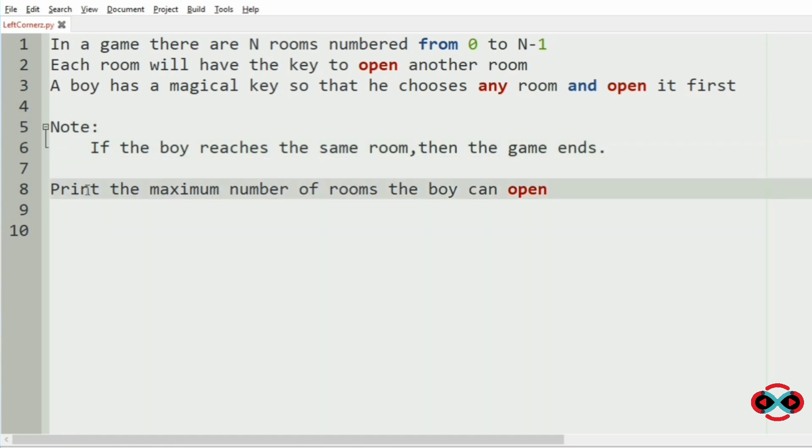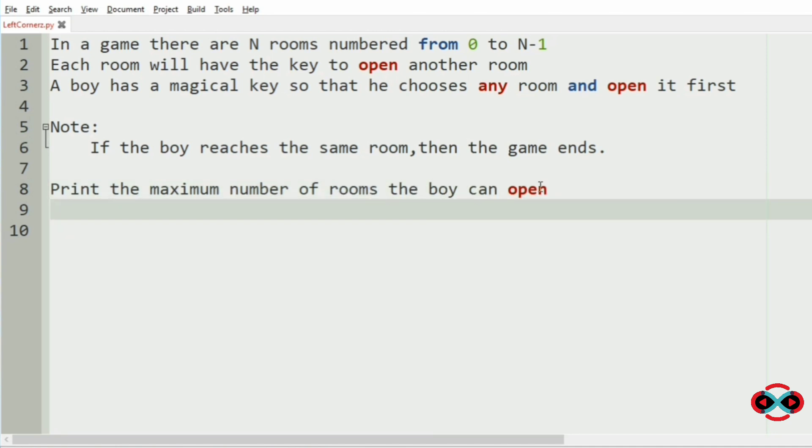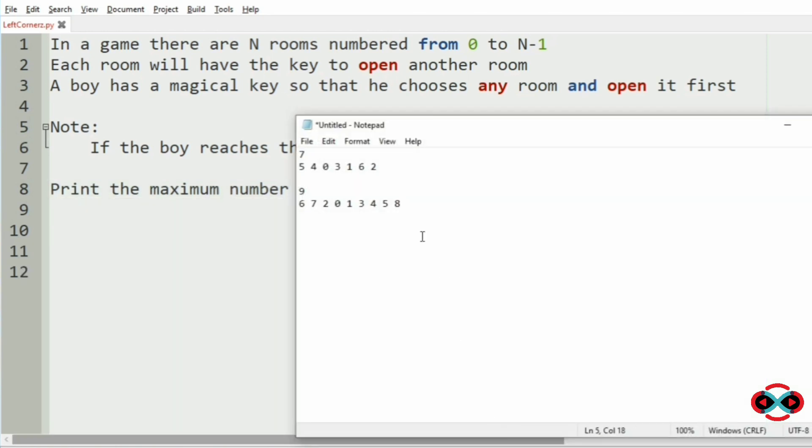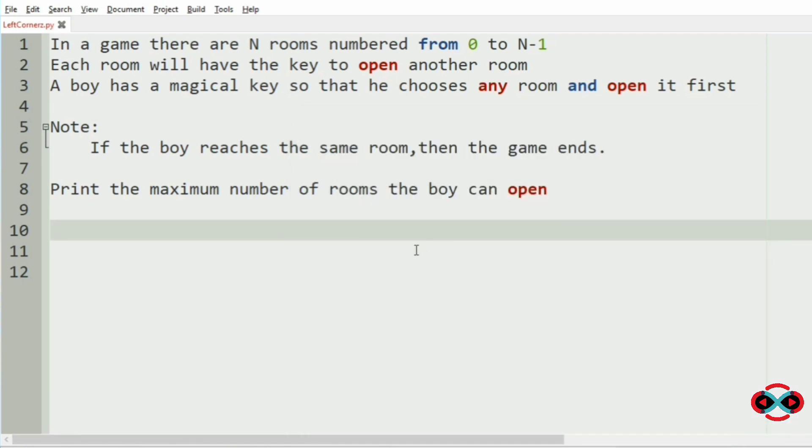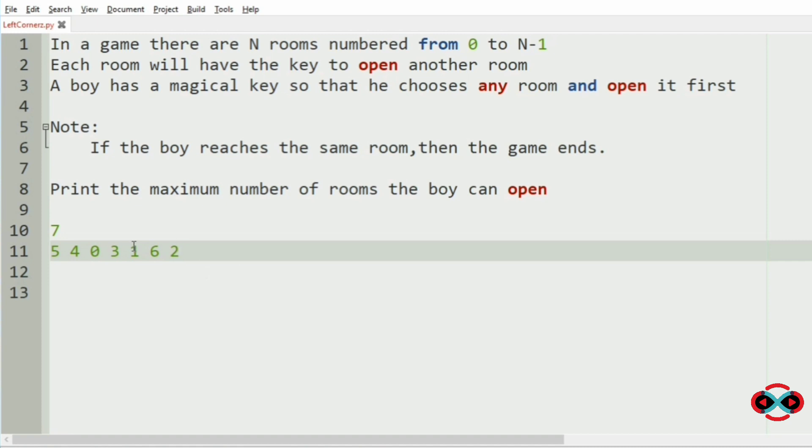Now we have to print the maximum number of rooms the boy can open. So consider our first case where the total number of rooms is 7. And our main idea is consider every room as the starting room.